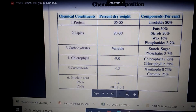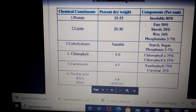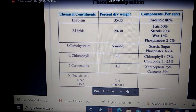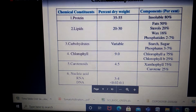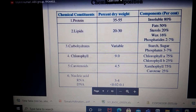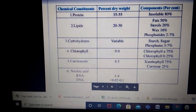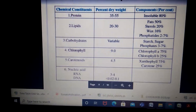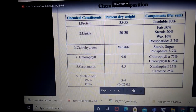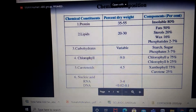The second chemical constituent is lipid, which is around 20 to 30 percent of the dry weight of the chloroplast. Lipids include fats, sterols, wax, and phospholipids. Phospholipids account for around 2 to 7 percent, fats are maximum at 50 percent, sterols are 20 percent, and wax is 16 percent.